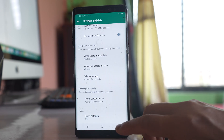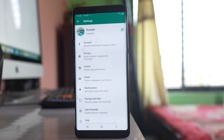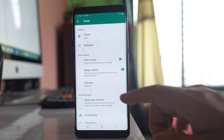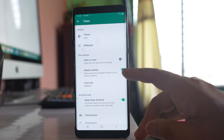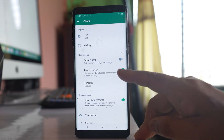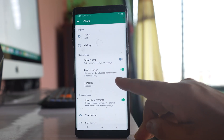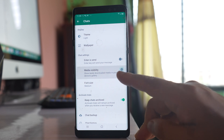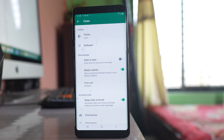After that, go back and go to the 'Chats' option. You will see an option called 'Media Visibility' — 'Show newly downloaded media in your device gallery.' Make sure you enable this option, and photos from WhatsApp will be visible in the gallery of your Samsung device.